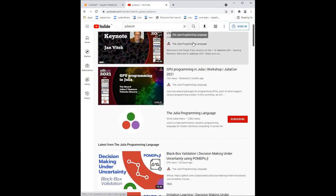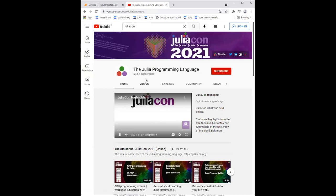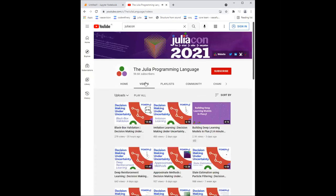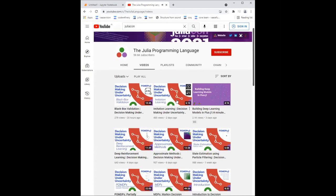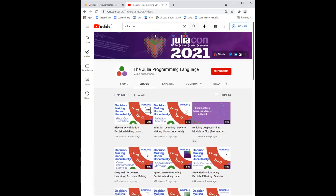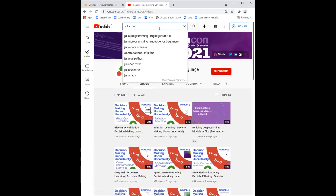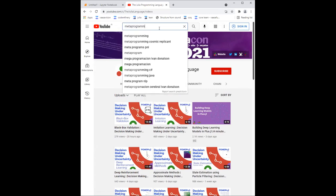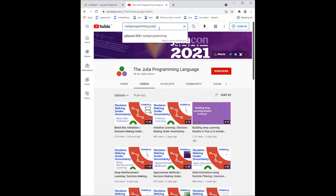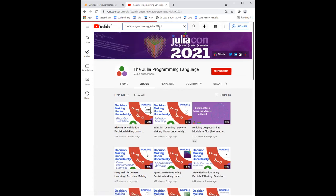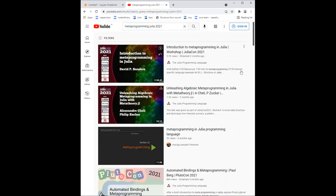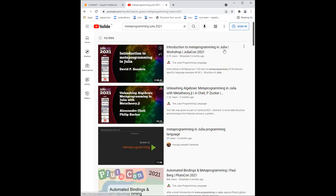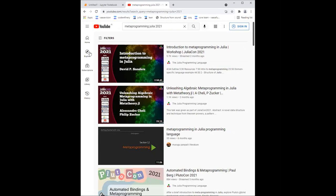You can find these videos from last years. For example, if you want to know more about metaprogramming, last year there was a talk. There was this workshop in this year's JuliaCon, Introduction to Metaprogramming, which explains a lot more and a lot better than what I tried to explain now in half an hour. So if you're interested in metaprogramming, for example, this is the place to go.